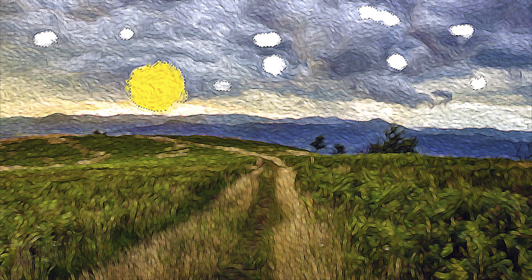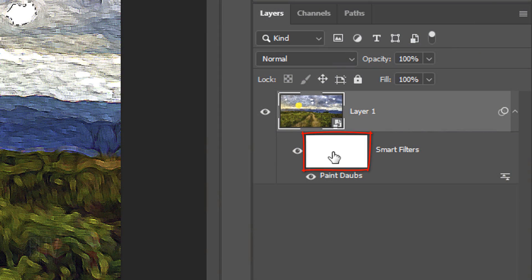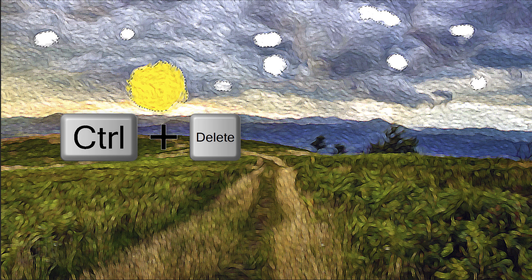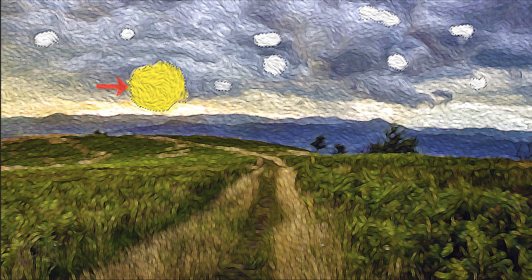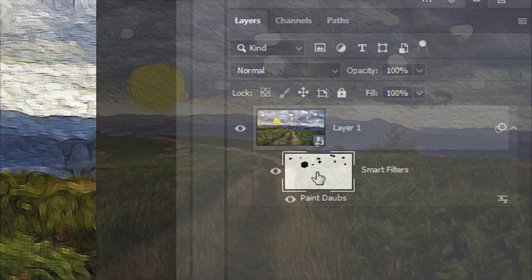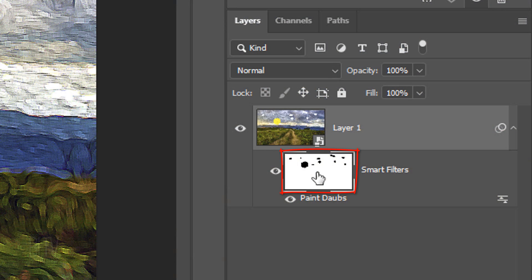Draw inside blown-out areas where you'd like to reveal back detail. Make the layer mask active. We want to fill the selections with black, so if your foreground and background colors are white and black respectively, press Ctrl or Cmd plus Delete. Then deselect it by pressing Ctrl or Cmd D. Notice it filled those areas in our layer mask, which is masking out the paint daubs effect inside those black areas.